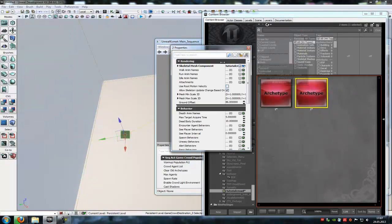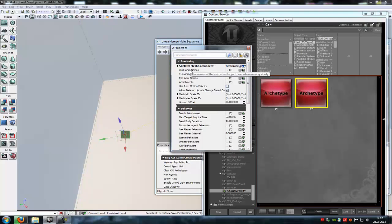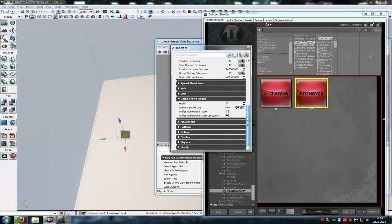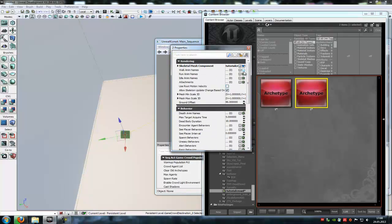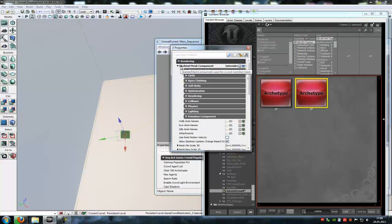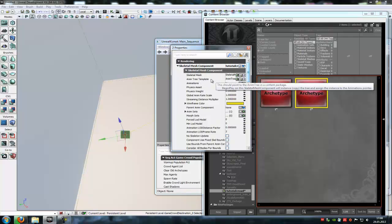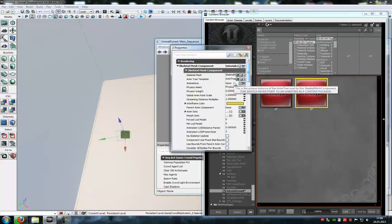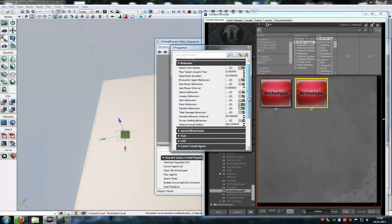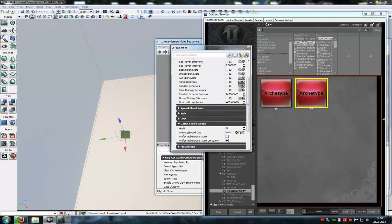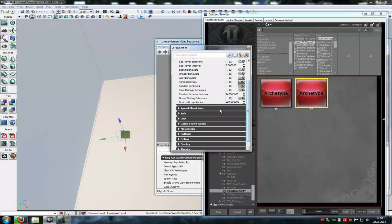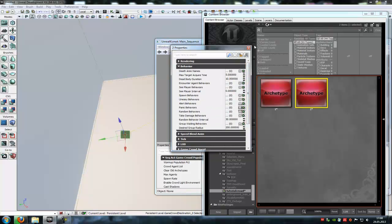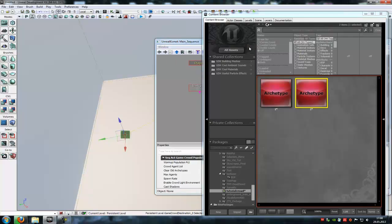Now in the second archtype, you can choose some properties. So I don't tell you every property in here because they are very much like in the post process volume. But you can play around with these. I will just show you two or three very important. So under skeletal mesh component and under skeletal mesh, you can add your own skeletal mesh with the own 3A template and of course own animations. Then under game crowd agent, you can choose the health and ambient sound cue. And that's it. So let's say health 30. And with all the other properties, you can play around and do stuff with it. But I won't do this now. So close this.